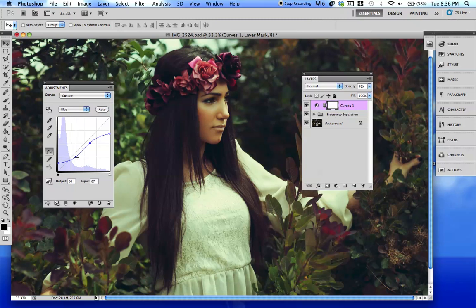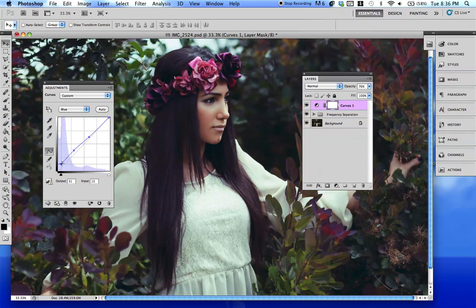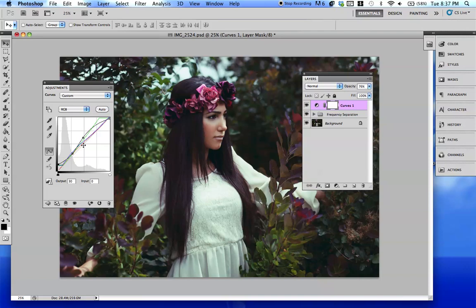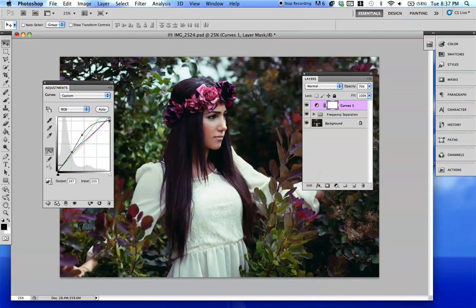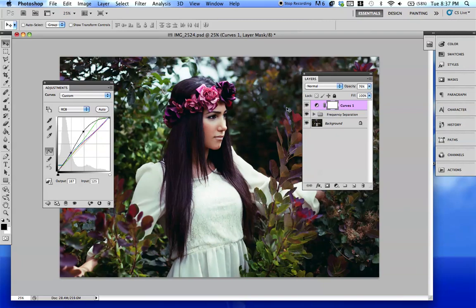Let's go back to the blue — bringing out more blues right here. It's all about just playing around with the curve. If you want more contrast, like if this picture is too washed out for you, you could easily change that — just raise these points.